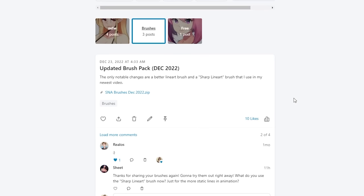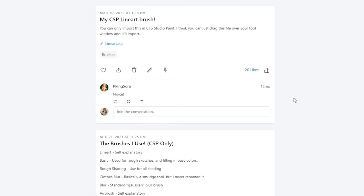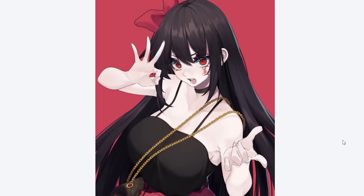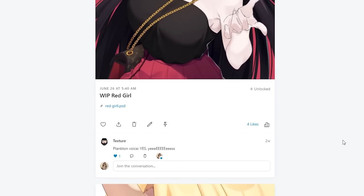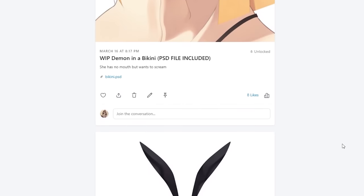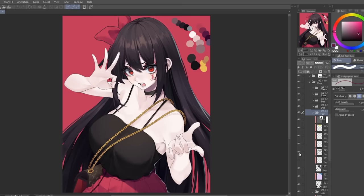If you're interested in using the brushes I use for my illustrations, be sure to check out my Patreon — these brushes are completely free, so don't worry about having to pay anything. If you are interested in supporting me, check out my PSD files. You can have access to all of them for as little as $3, and you'll have access to the individual layers of my illustrations so you can practice your coloring, line art, or see how I play around with layer effects. It would mean a lot if you supported my work.